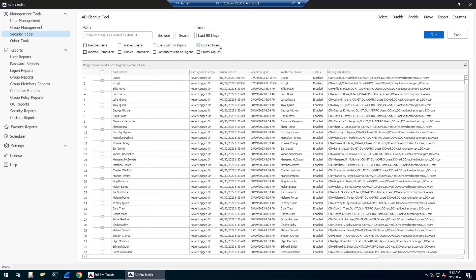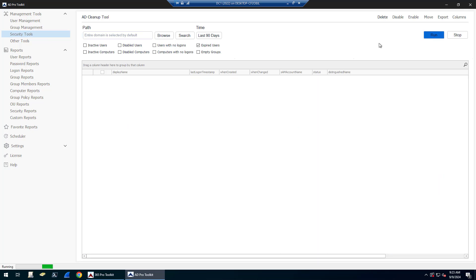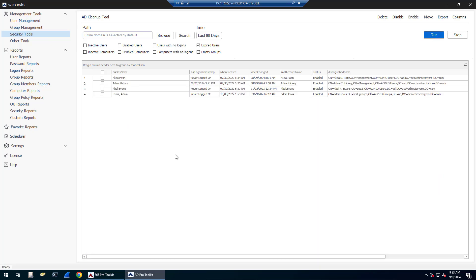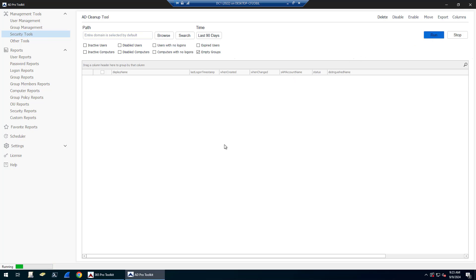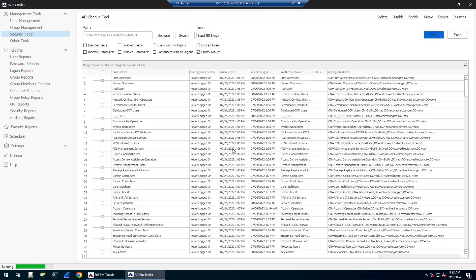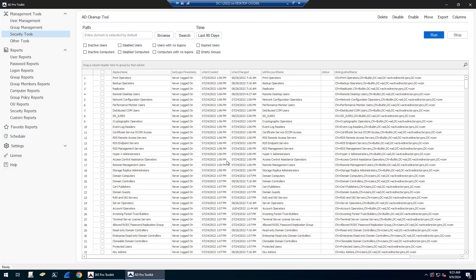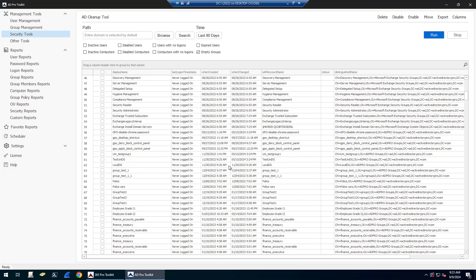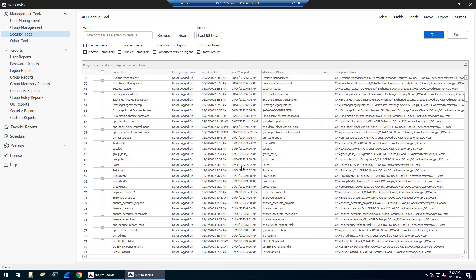I can find all expired users. These are accounts that someone has went into the account and set an expiration date on them, so these accounts are currently not active. I can do the same thing for computers, and there's also an empty groups report. This will show me all the groups that had no members.